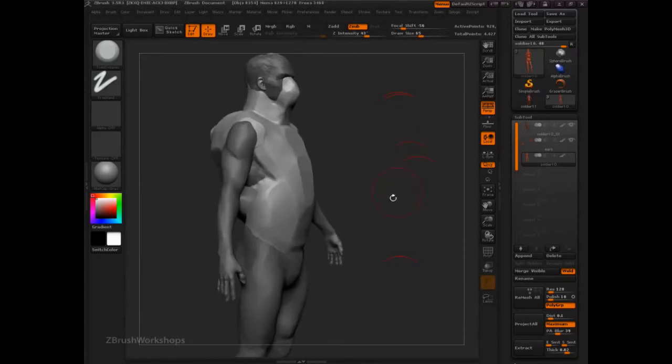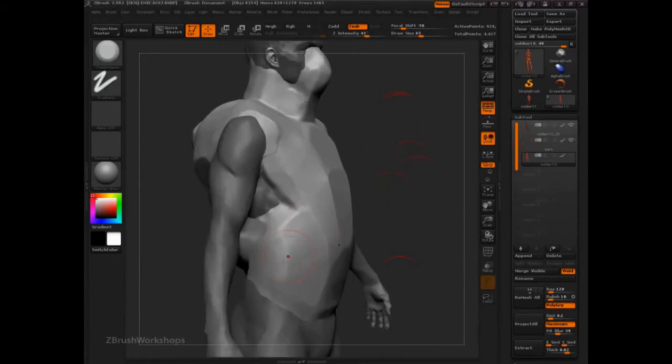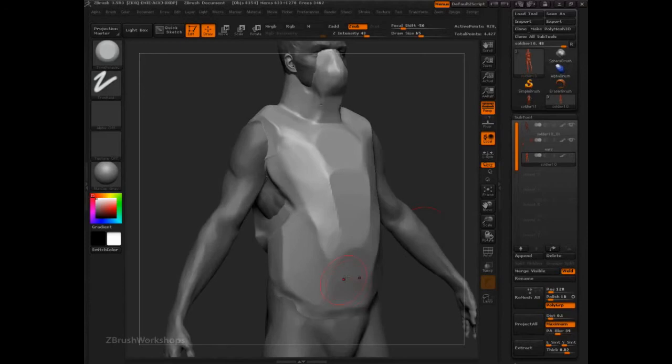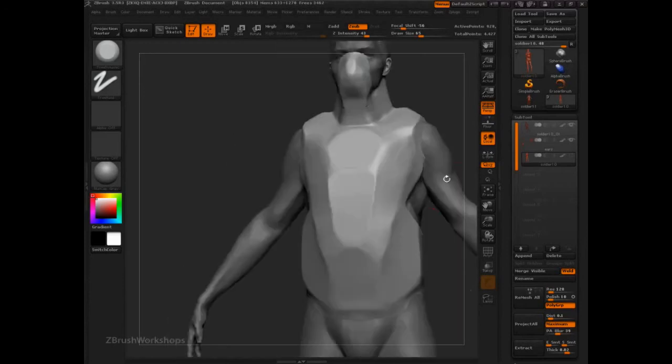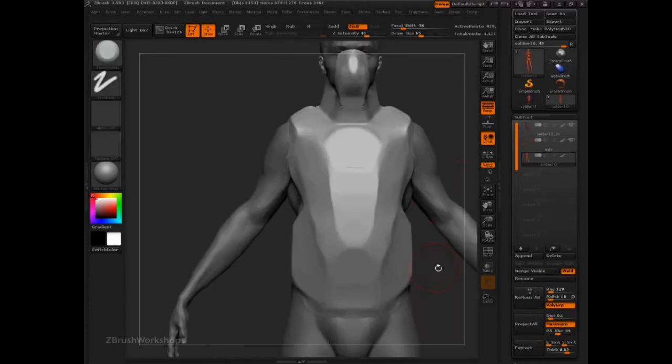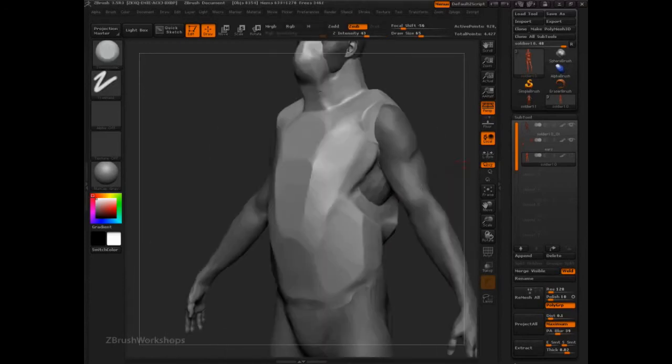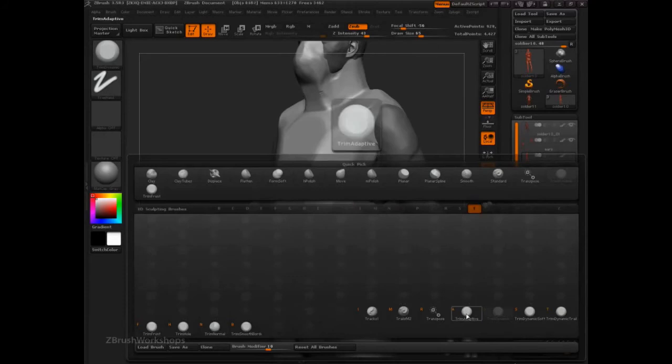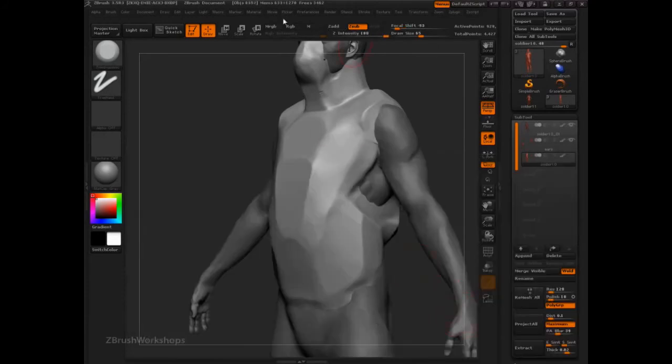So now to be even more specific with this, we're going to have to start to switch our brushes up a bit. Because trim dynamic is really designed to blend areas together, while keeping some consistent planes. But it's not really going to get some of the smaller details that I want. So for those, I want to go into trim adaptive.